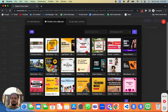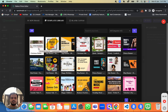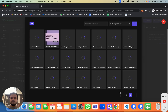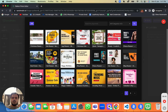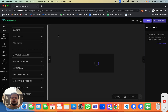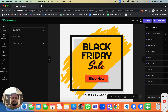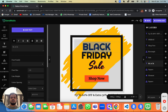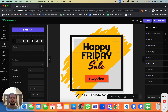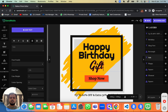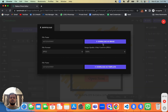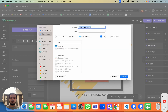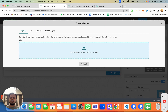There are many options in the gallery — Black Friday sale, Christmas banners, and more — and you can customize any of them however you like. For example, I'll take one template, customize it with text like 'Happy Birthday — Gift for you, open now', then download that image.